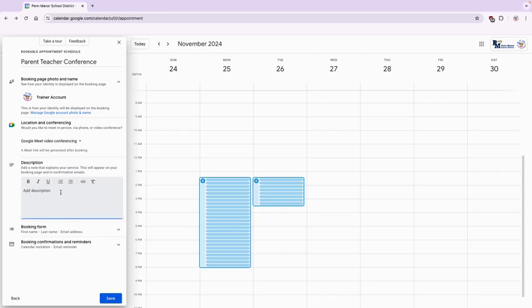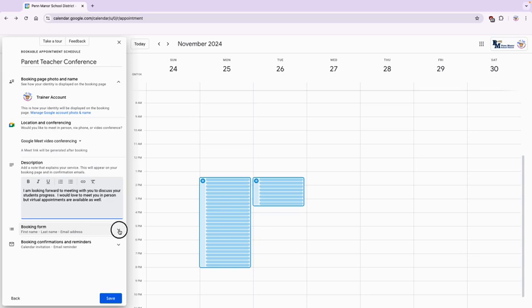Here's where you're going to put your instructions for your parent-teacher conference. So once I have my description in, I'm going to go ahead and move to the booking form.